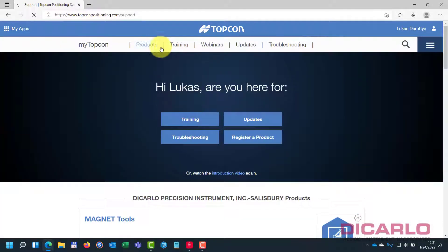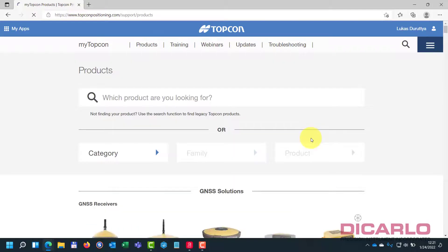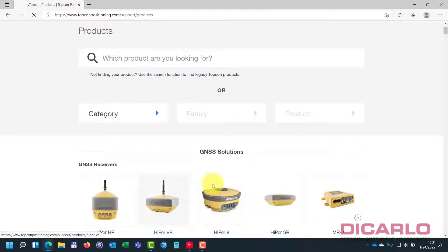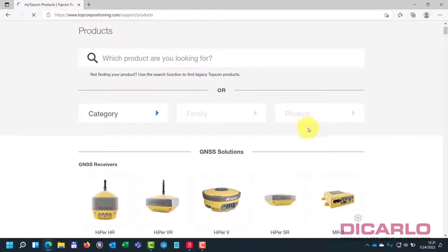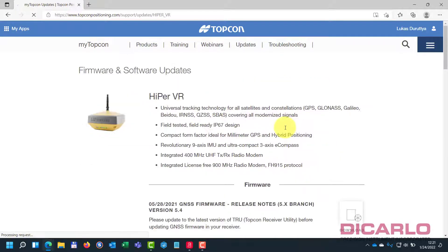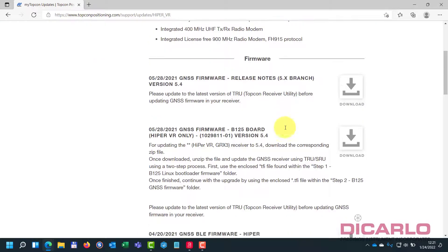So if we go into product, you might want to do the sister products through the GRX3, which is the Hyper-V or the VR, the 100 Hyper-VR. Click it and you scroll down, hit the firmware software update, and you'll notice that this will take you to the page where you can also download.